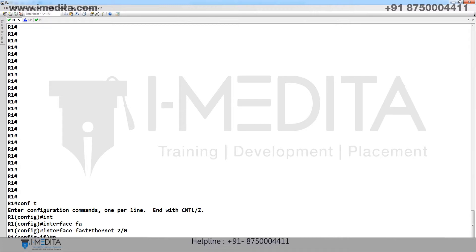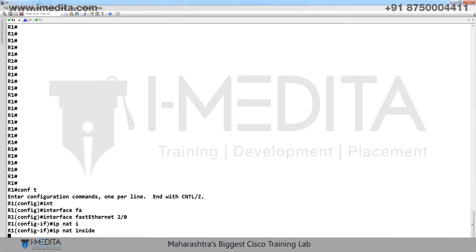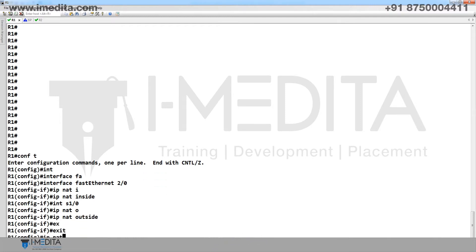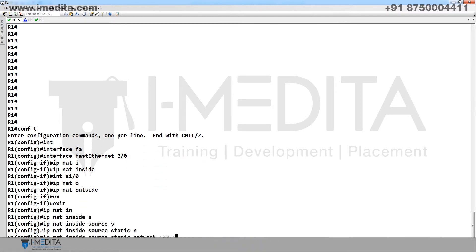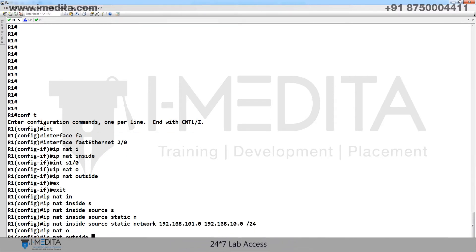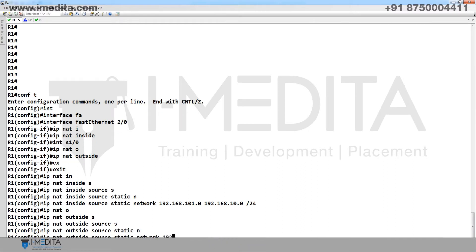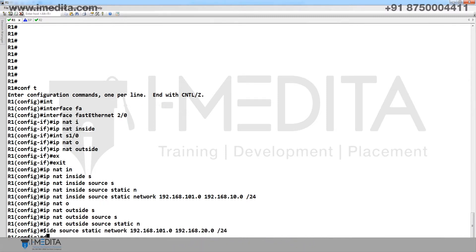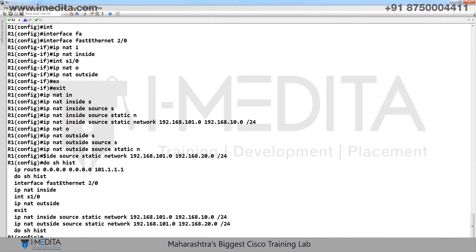On R1, configure interface 2/0 as IP NAT inside and the other as IP NAT outside. Apply IP NAT inside source static network — if this comes from inside, we will translate it into 10.0. For the reverse direction, if traffic goes inside, we translate into 20.0.